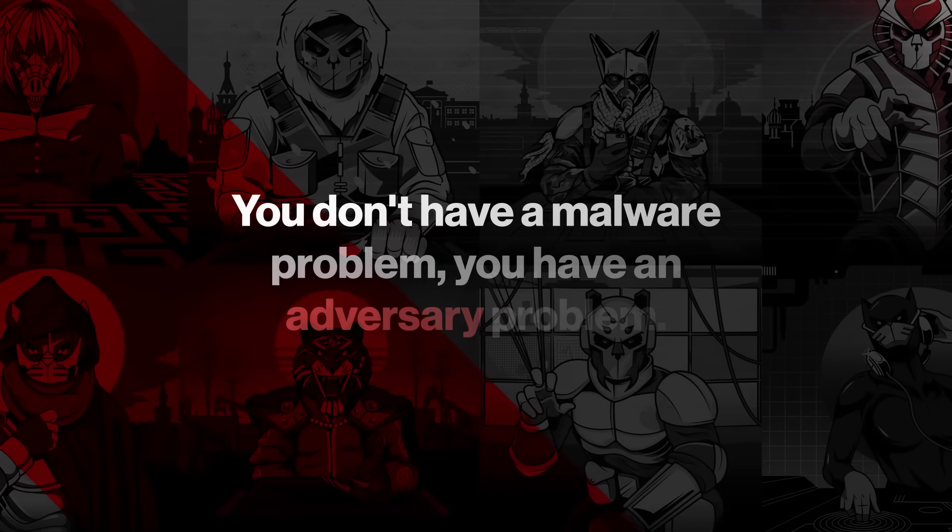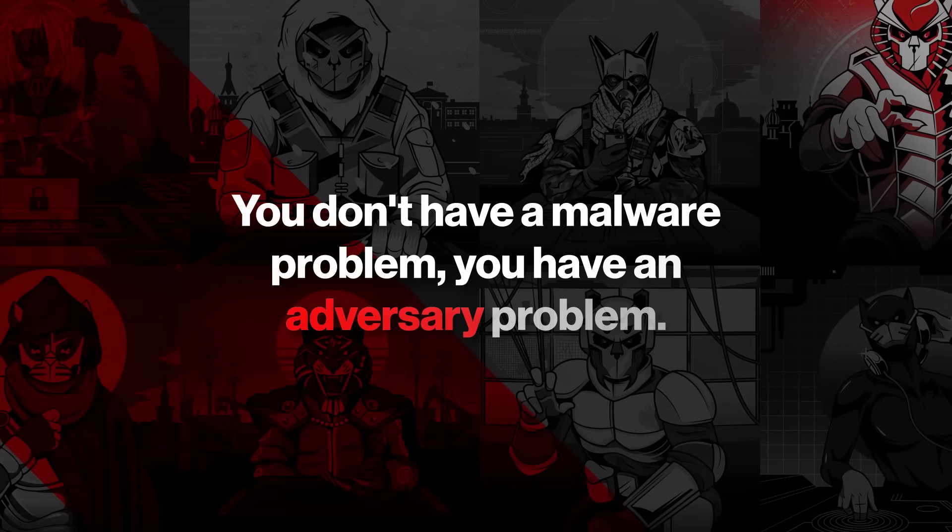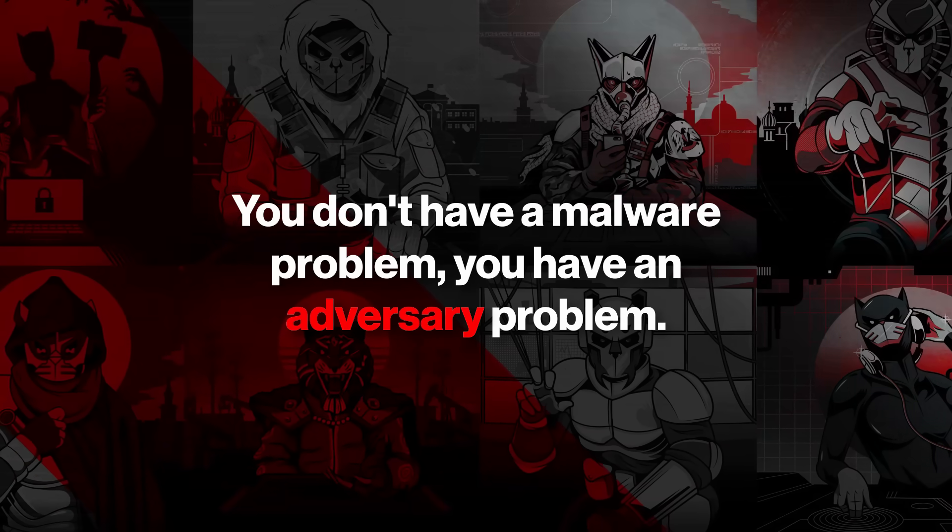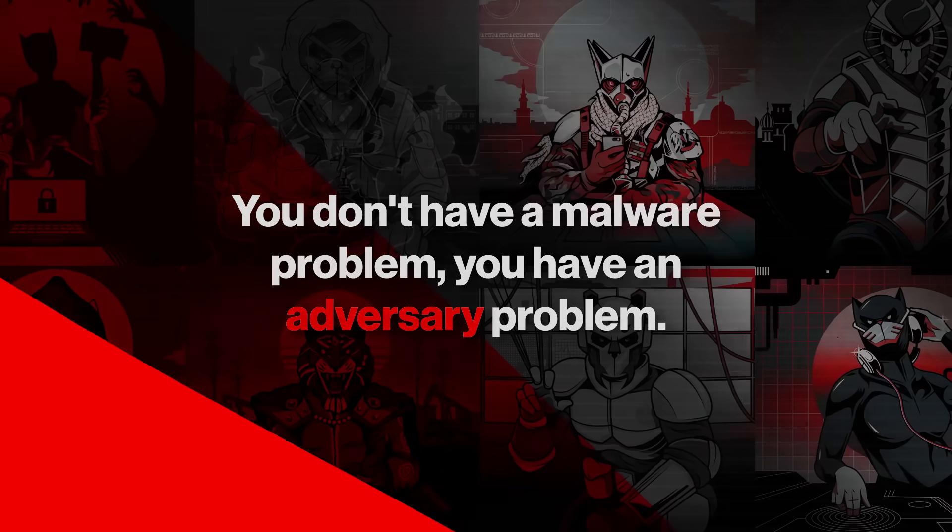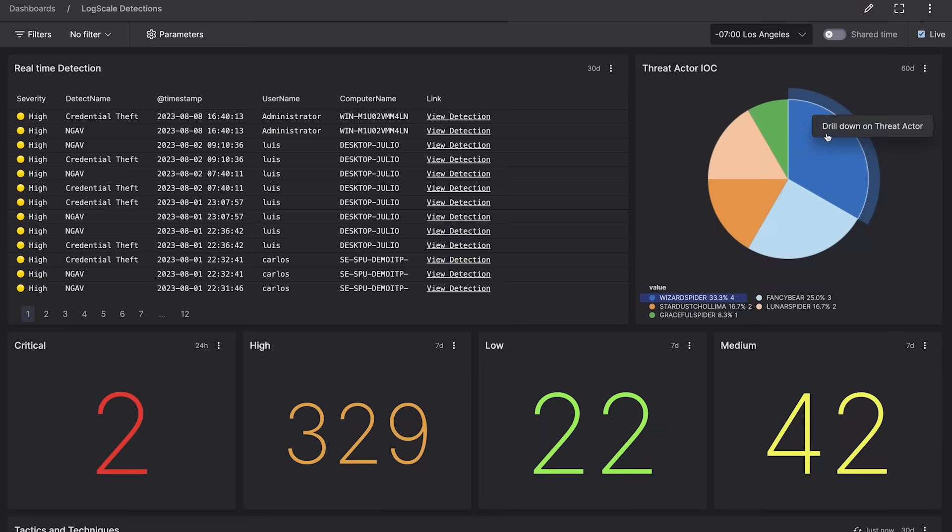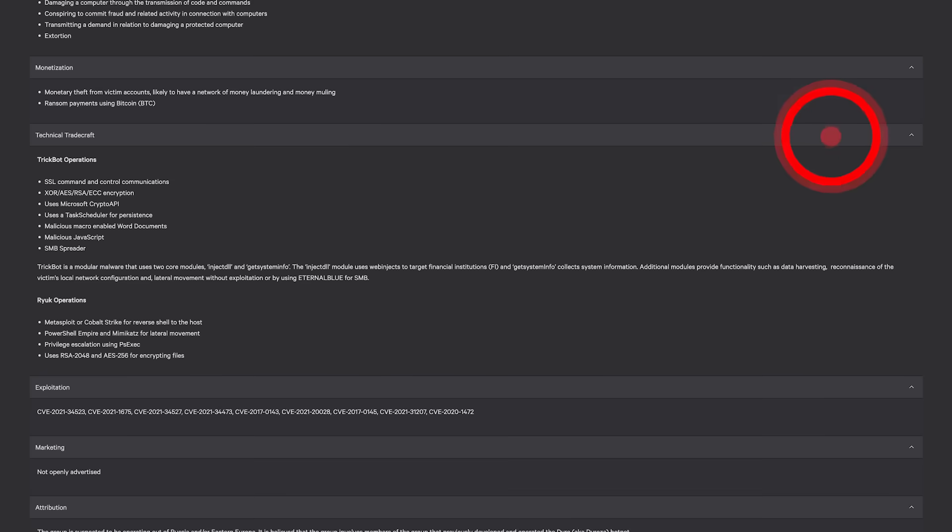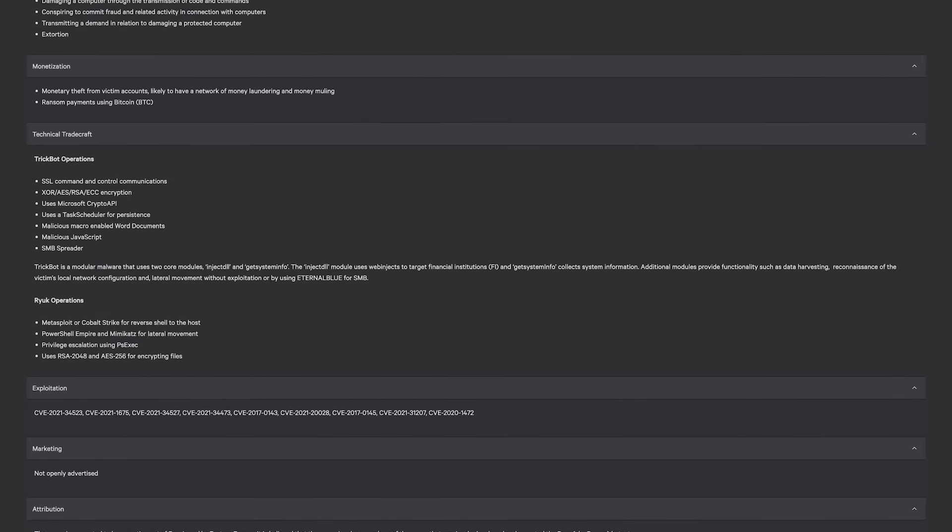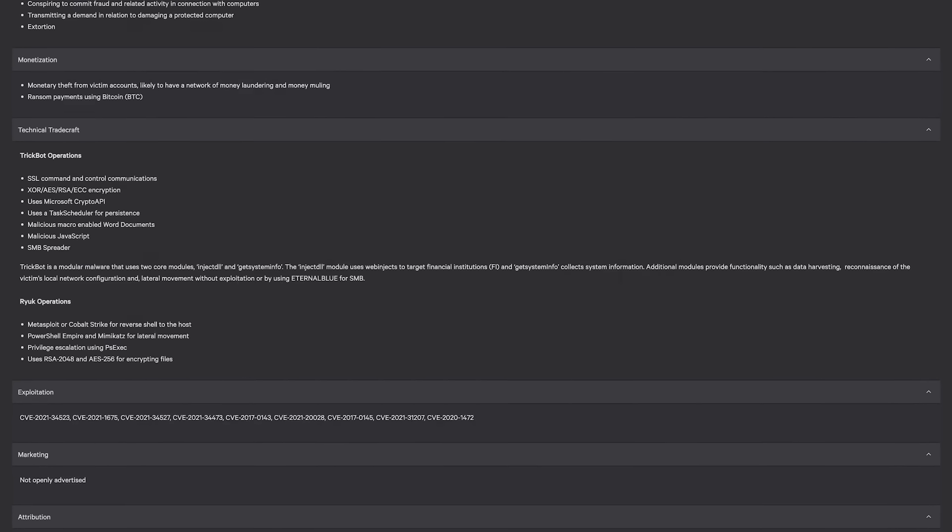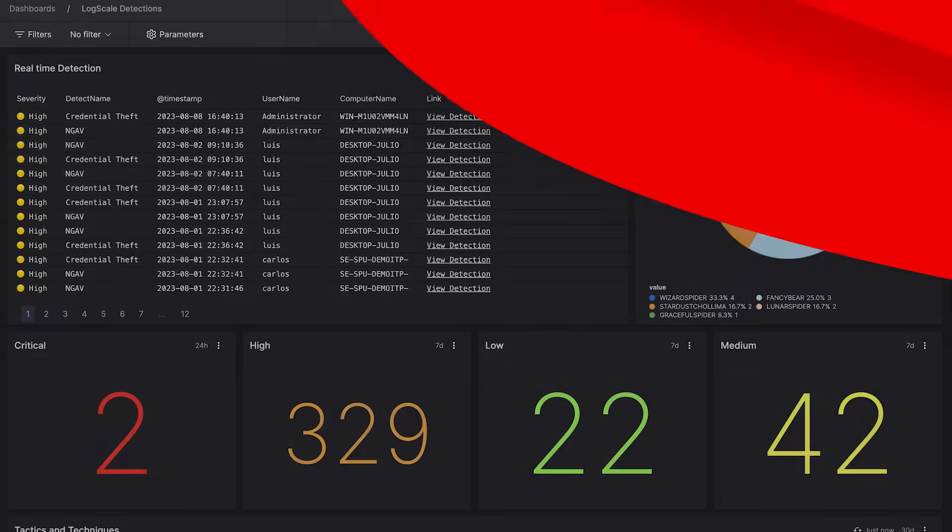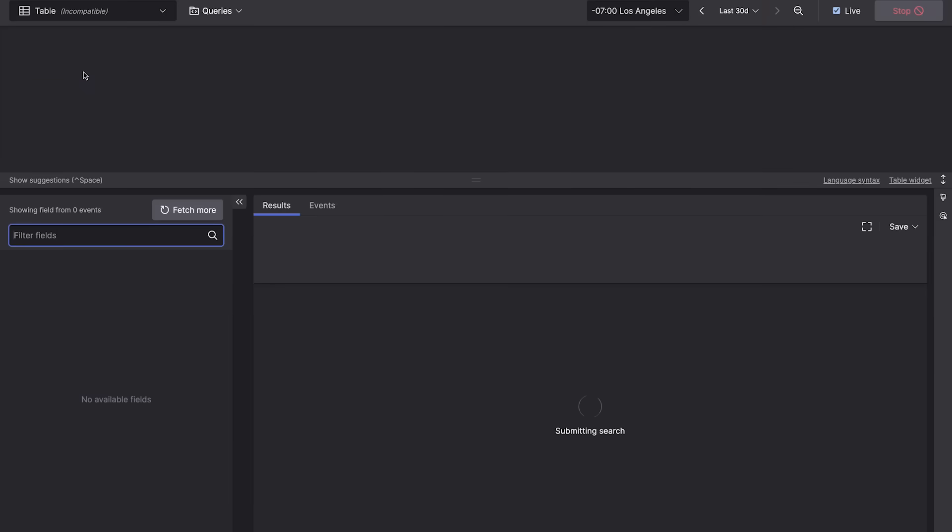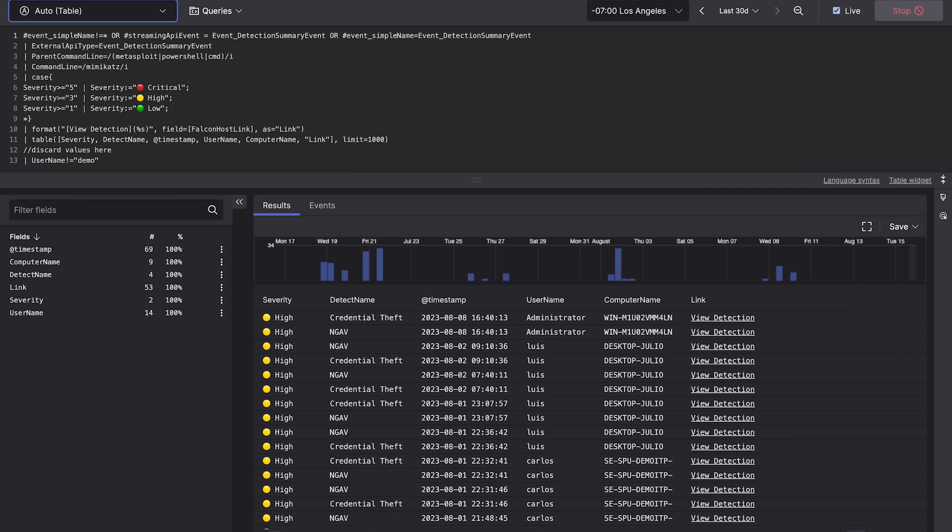We've always said you don't have a malware problem, you have an adversary problem. LogScale detects a spike in WizardSpider activity with integrated threat intelligence giving you deep adversary context. Start by investigating a real-time detection of Mimikatz, a credential dumping tool often used by WizardSpider.